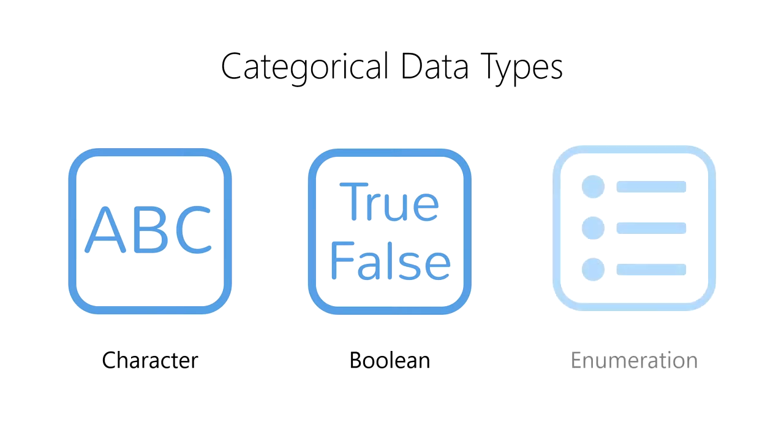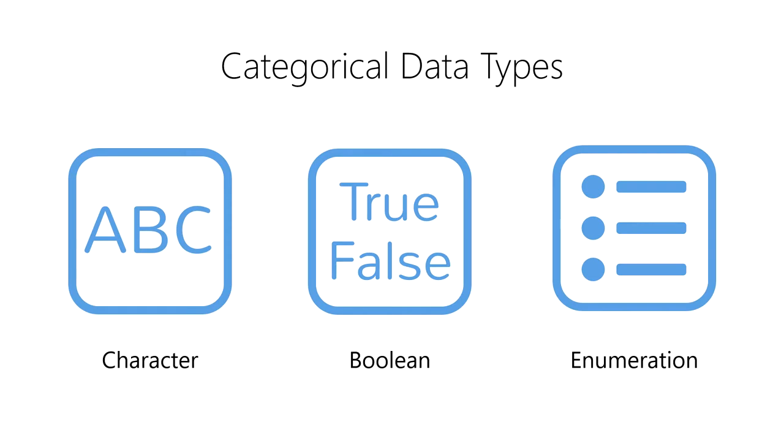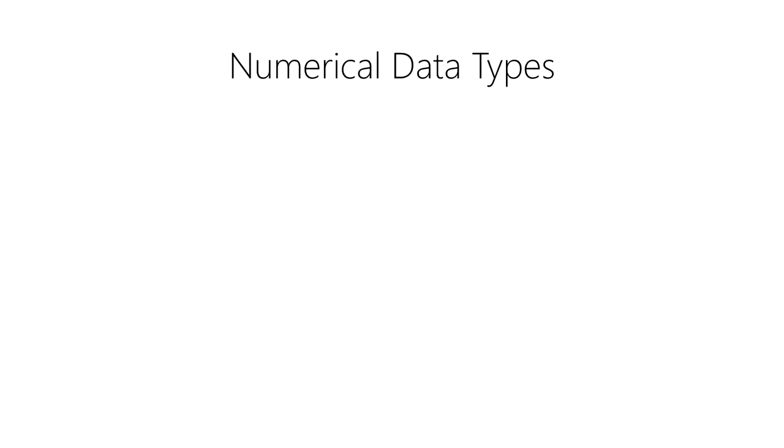Third, we have an enumeration, which represents a set of named categories. Enumerations allow us to efficiently store and process lists of named categories that contain a high degree of duplication.